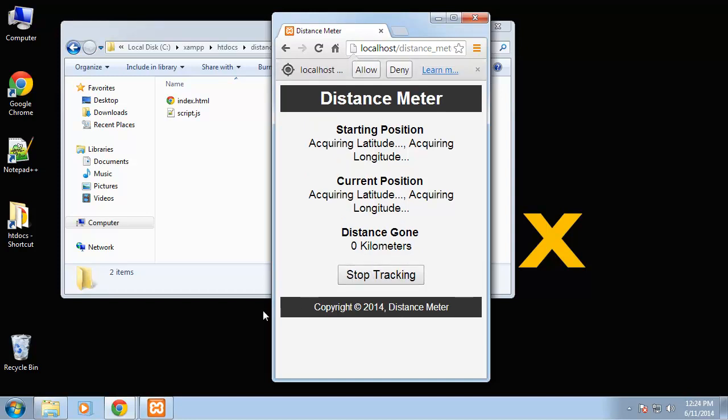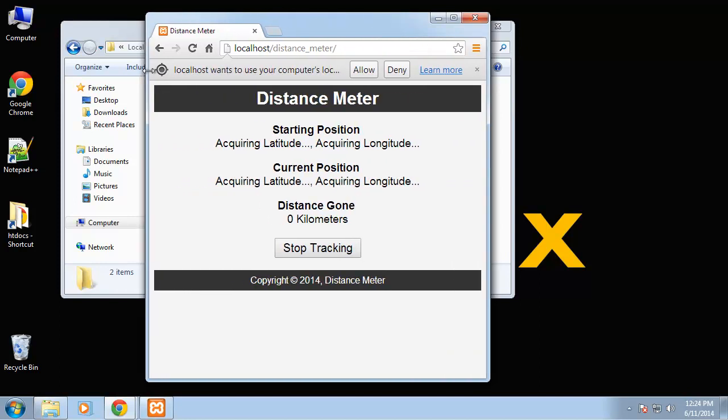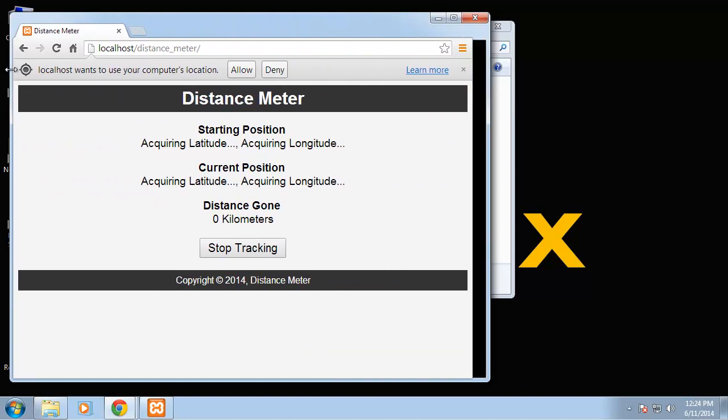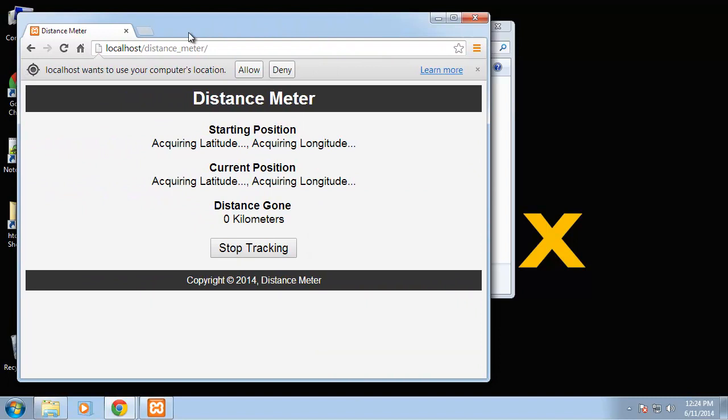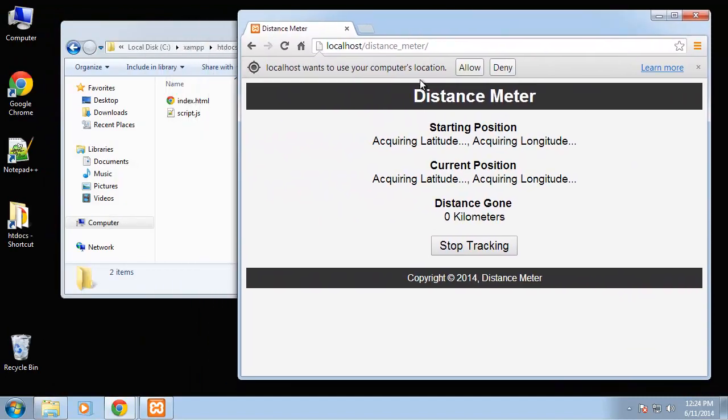If we want to start it, we'll start tracking and geolocation is going to send out a prompt to either allow or deny for the server to get your location. If they deny then we'll get an error, they won't be able to use the app.